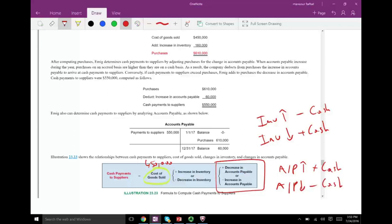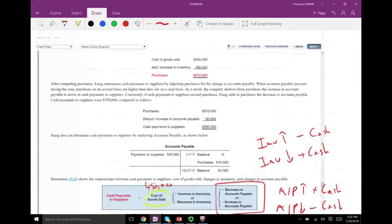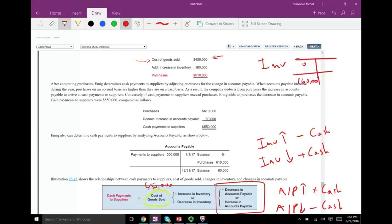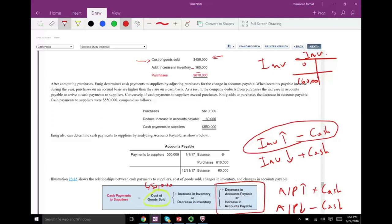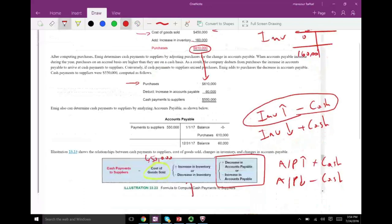Starting with cost of goods sold at 450, inventory increased by 160 because it went from zero to 160. Inventory went up, so that's an increase to expenses — negative cash — meaning we spent cash. Therefore minus 160, we're down to 610. We expensed 450 and still have inventory of 160 more, meaning we purchased 610. If inventory had gone down, it would have meant we sold more inventory than we bought, so less expense.